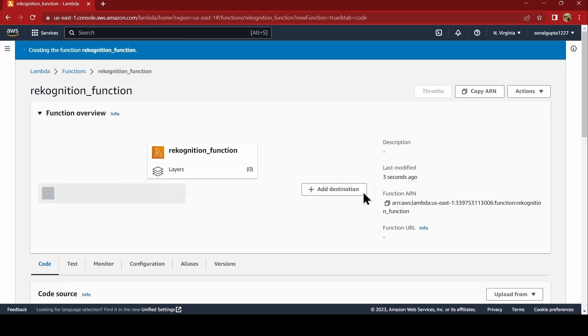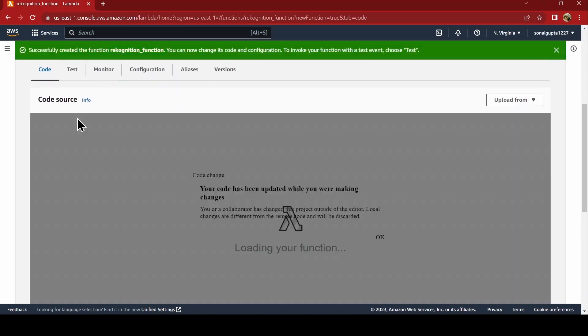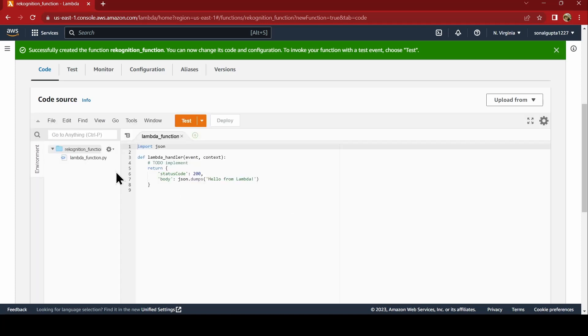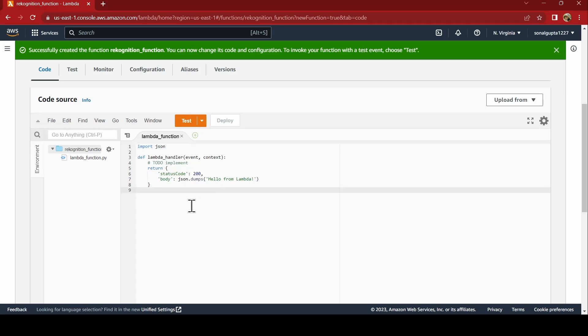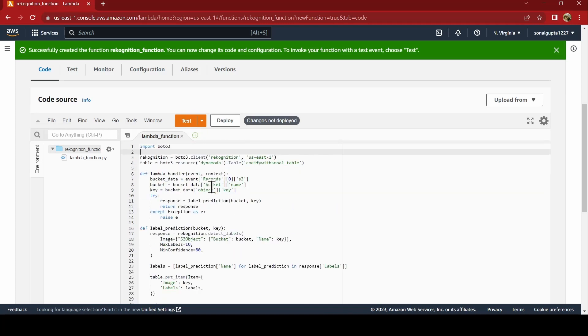Now the function is created. You need to add the code what you want this function to perform. I have my code ready. If anyone wants to check out the code, I will recommend the link in the description box. As of now, I am just pasting the code. You see here, we are using Boto 3. For Python, Boto 3, that is like API.